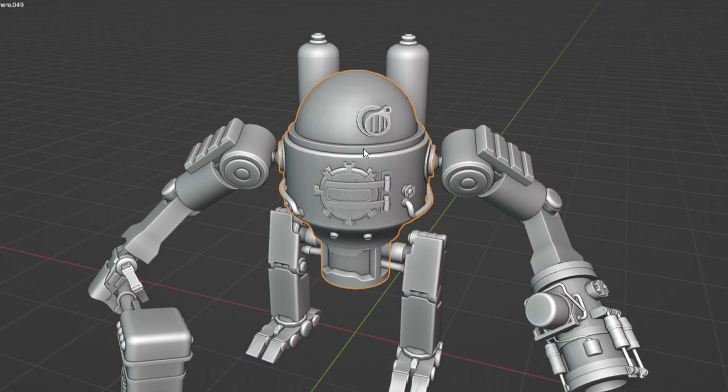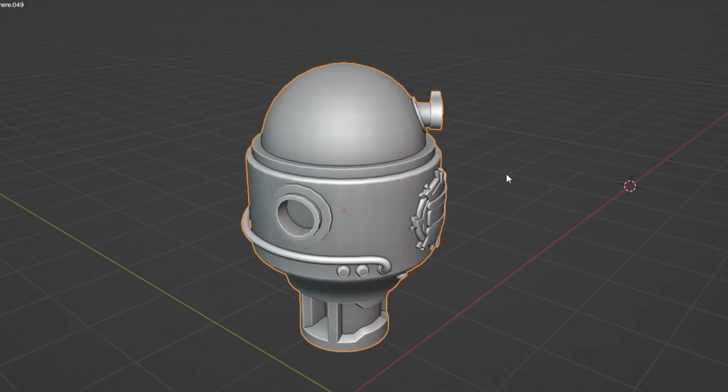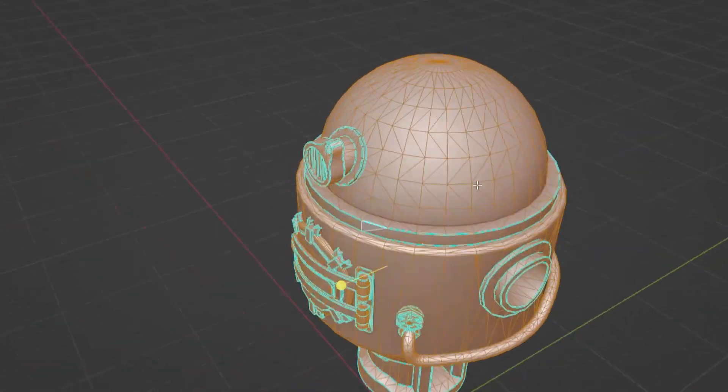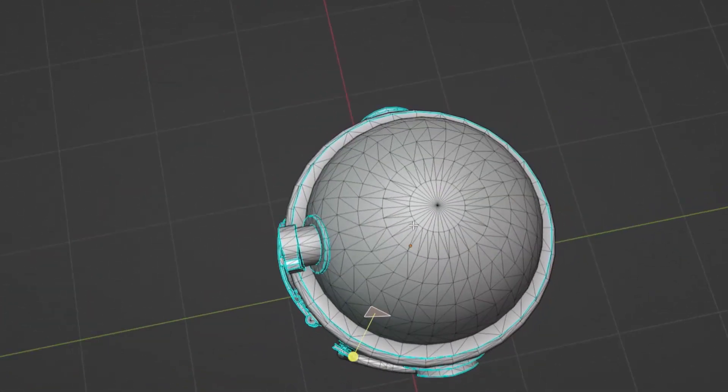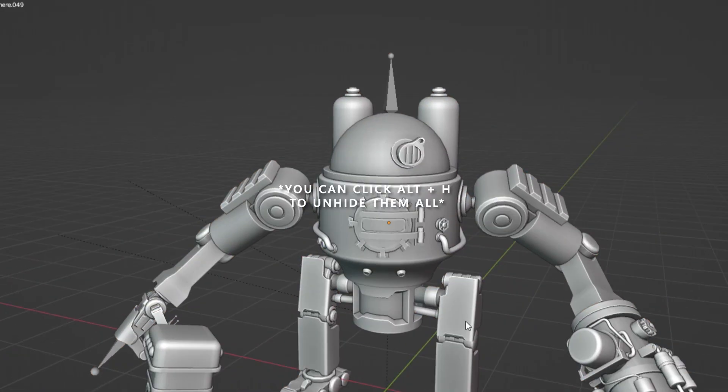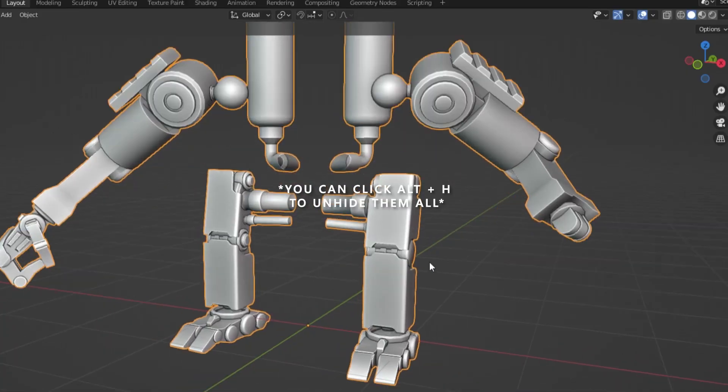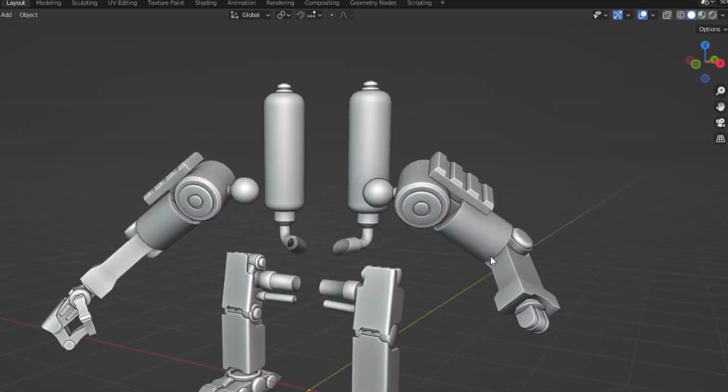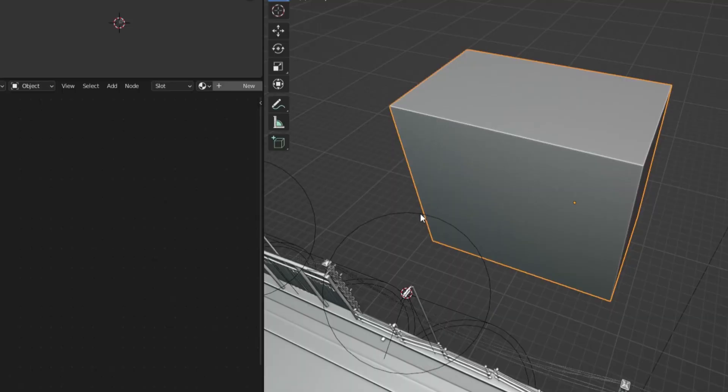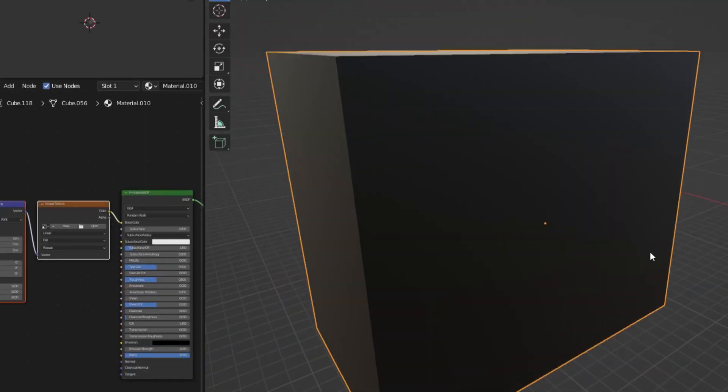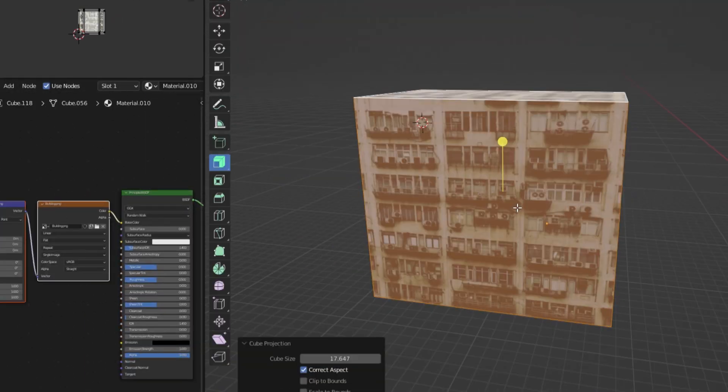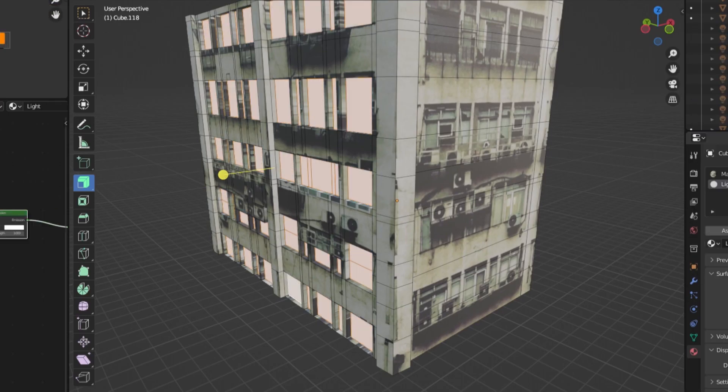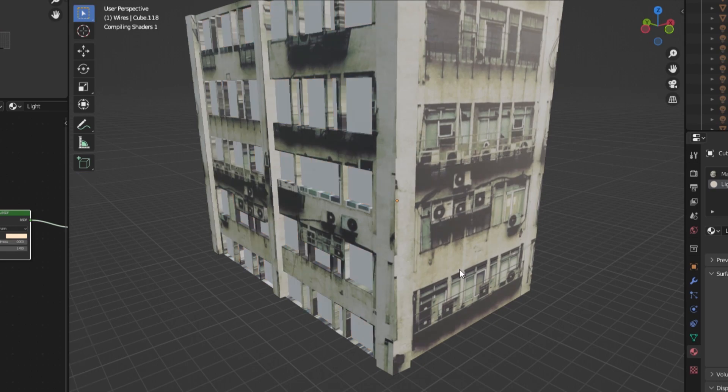By using Shift-H, it hides everything but what you have selected. This could be useful when you have a model with a lot of parts and would like to isolate certain parts to work on it. For example, here I isolated this mesh to work on it without having to process anything else.